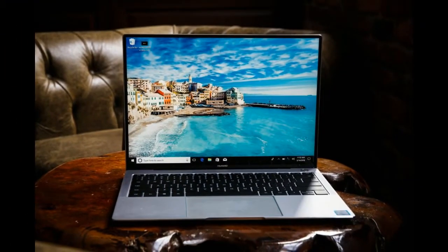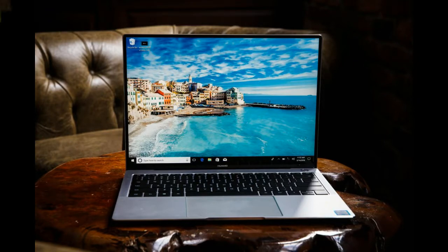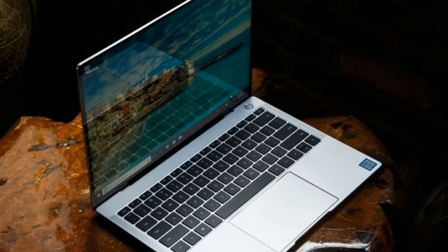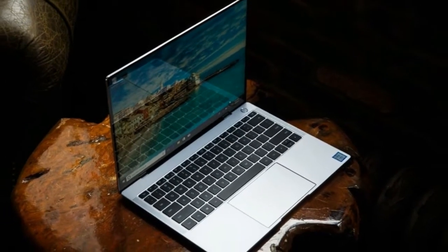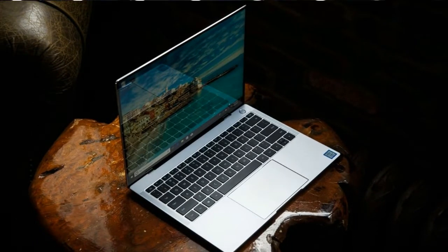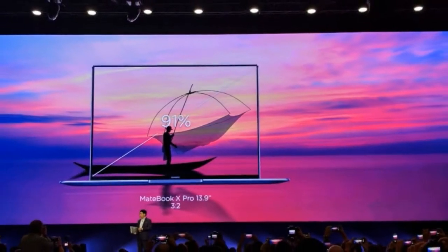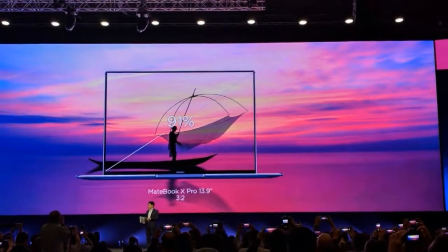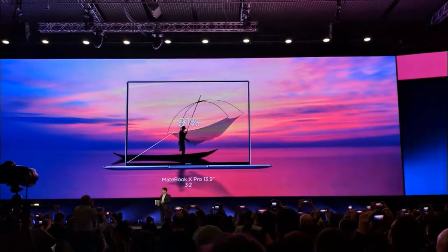Despite the small physical footprint of the MateBook X Pro, Huawei has managed to squeeze in a 13.9-inch display. That display boasts an eye-watering 3K resolution, which works out at 260 pixels per inch.